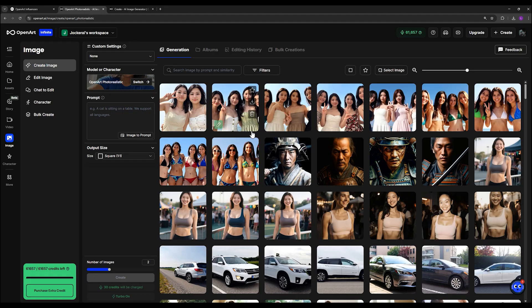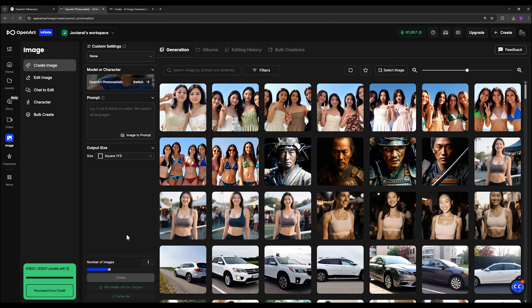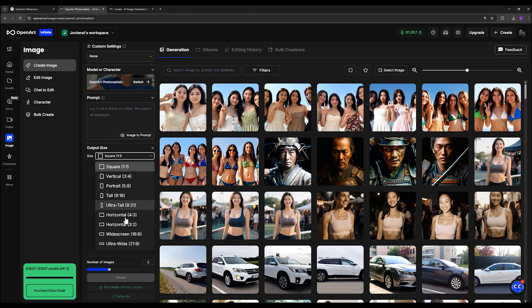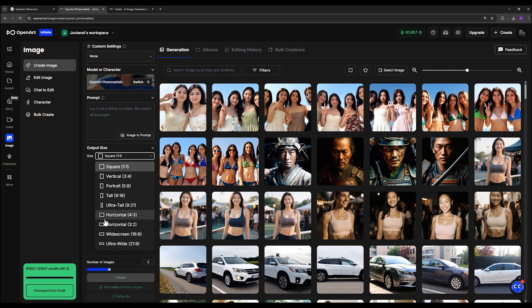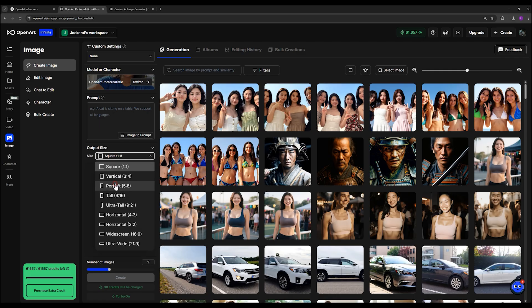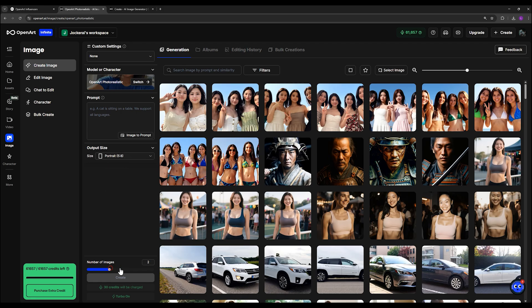Below the prompt field, you can also set the image size from the ready-made options. And in the next part, you can select how many images you'd like to generate, from one up to four at a time.